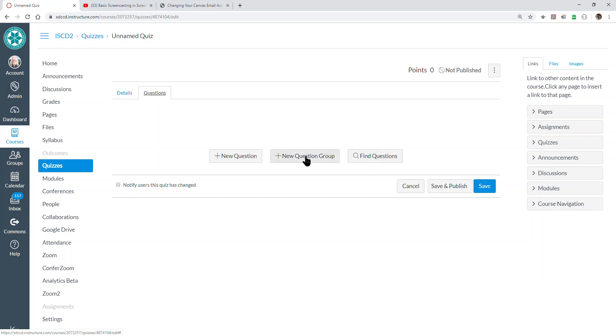Or, as we're going to illustrate in this video, we can have Canvas pull questions at random from selected test banks by using question groups.